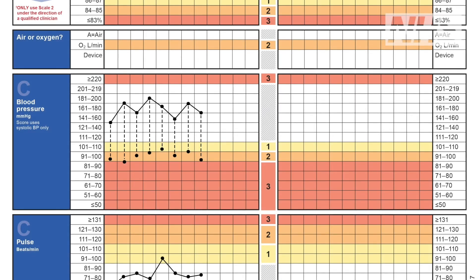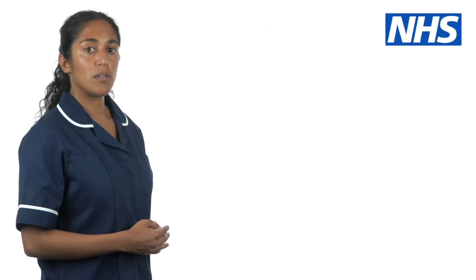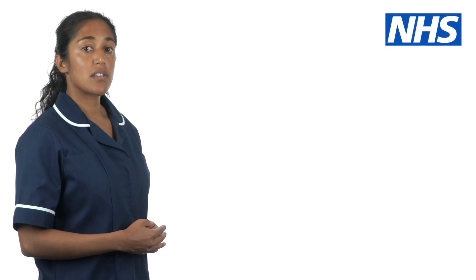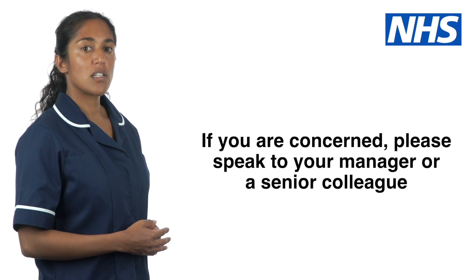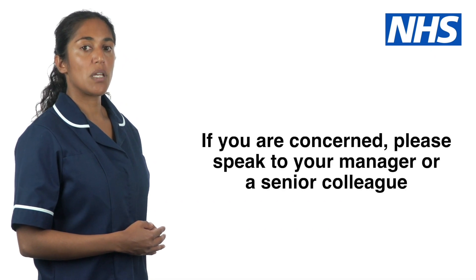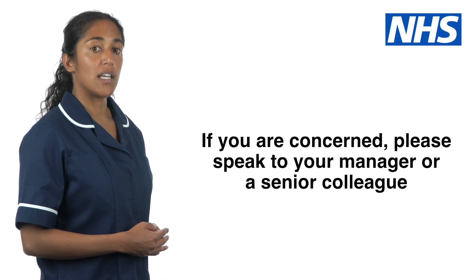You need to record the BP on the paper NEWS chart or your electronic record. Include both numbers — you will be able to see if their BP is similar to previous measurements. If you are working out the NEWS, you will only need the systolic BP, which is the top number. If you are concerned about a change in their BP, please speak to your manager or a senior colleague.